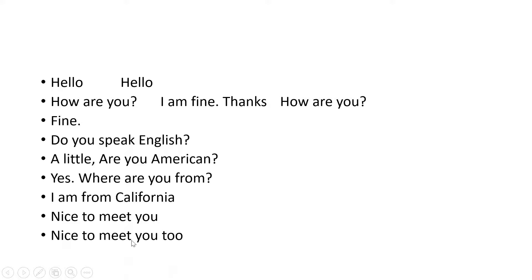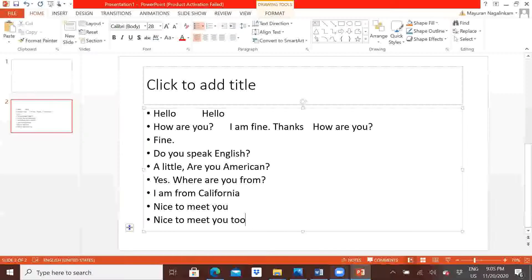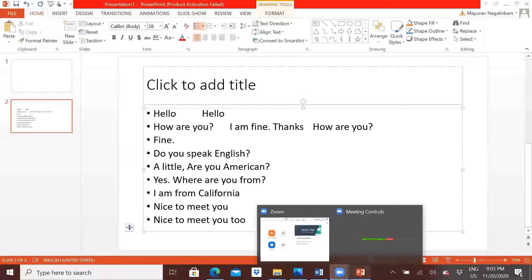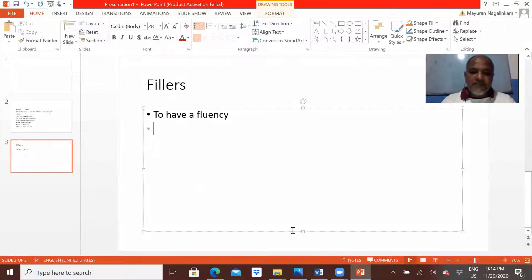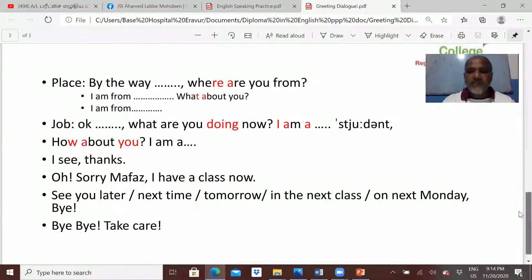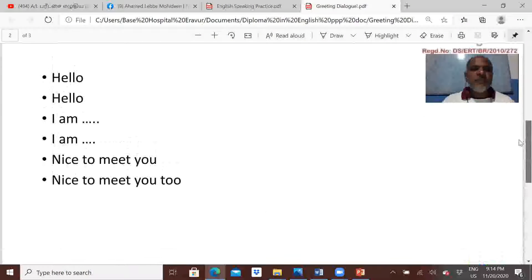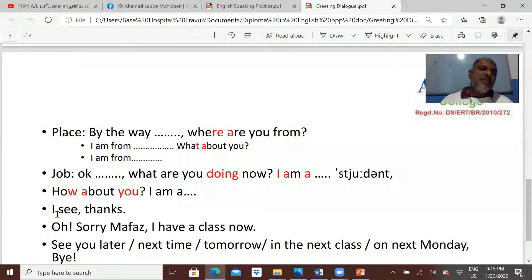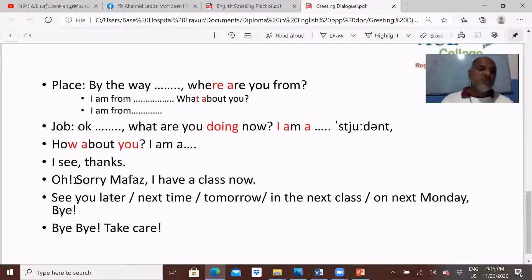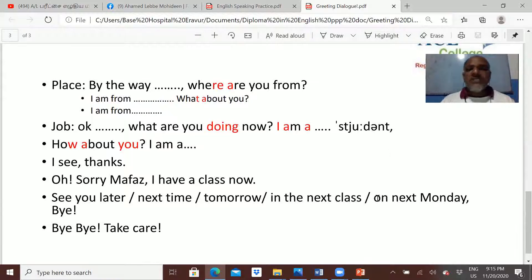Okay, you have to use some fillers. What are the fillers you used here? Can you tell me the fillers? By the way — that is one filler. Okay — another. I see. Oh, okay. See you later. So these are the fillers.